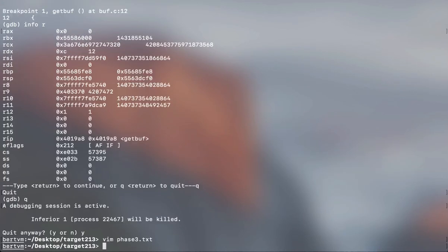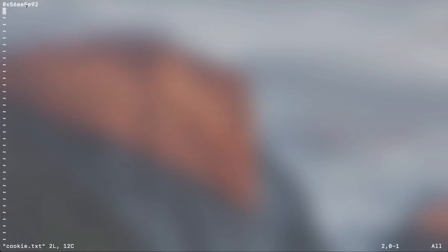So you have this cookie, right? 56 EE 5E 92. What you can do is use man ascii.